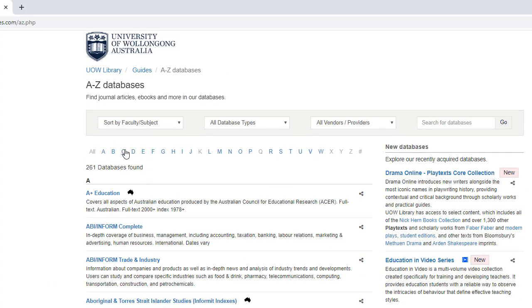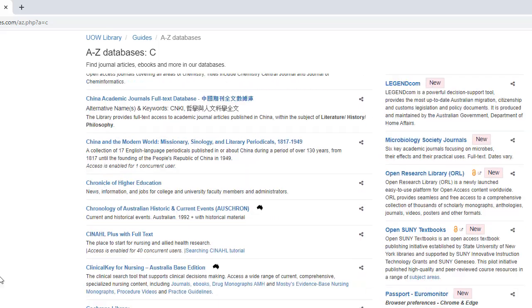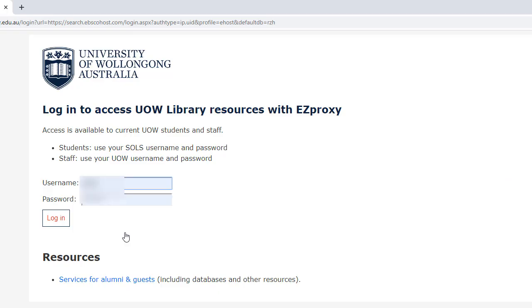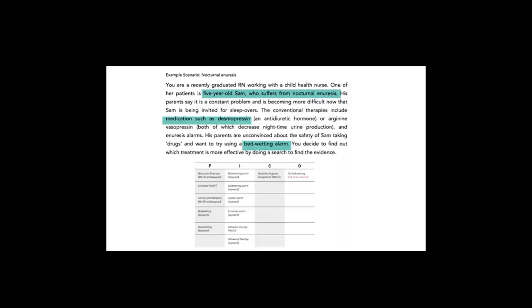Click C. Click CINAHL. Enter your UOW username and password to log in.